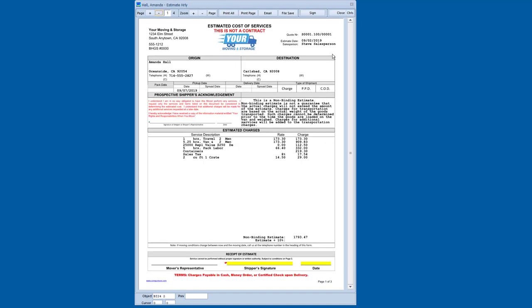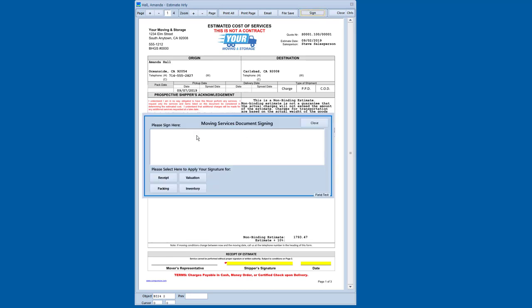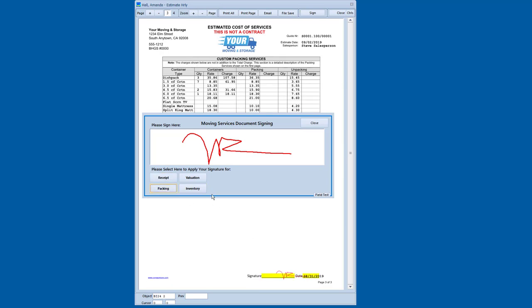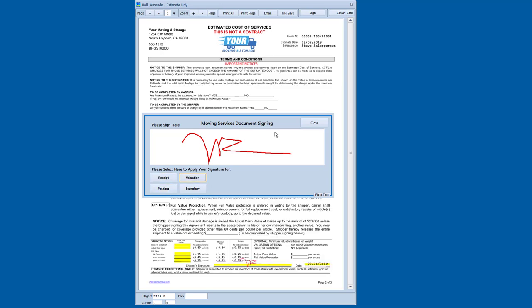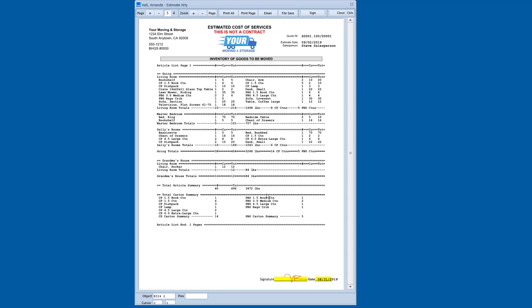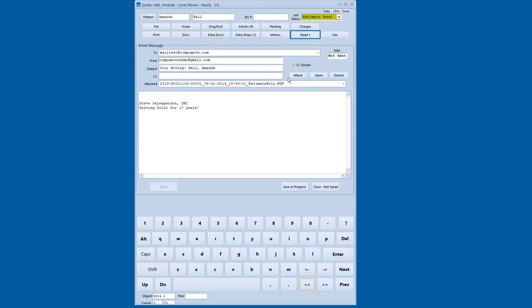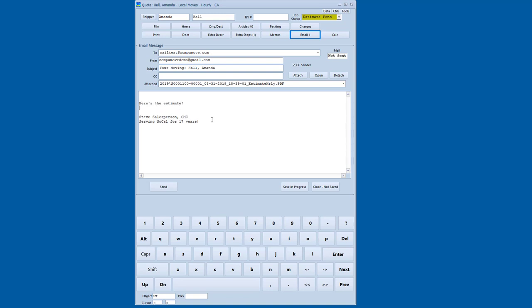So if I want the shipper to sign this document right in front of me, I can hit the sign button and up comes the signing box and they can sign their name and they can sign for receipt of the estimate. They can sign for the pack screen. They can sign for the valuation and they can sign for the inventory. And so now I've got a fully signed estimate and I can hit the email button and it will tee up an email message that I'm going to send out to this shipper. And I can say, here's your estimate or words to that effect. Here's the estimate.